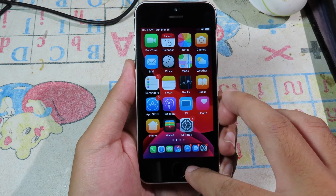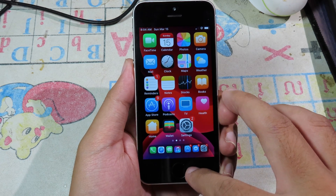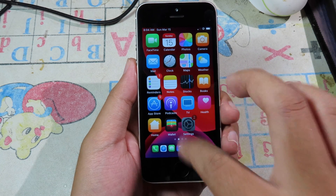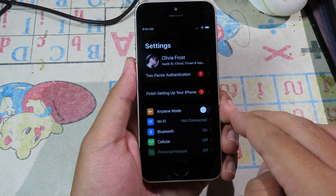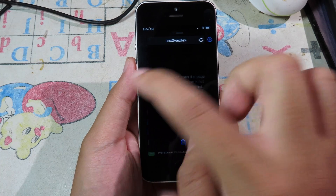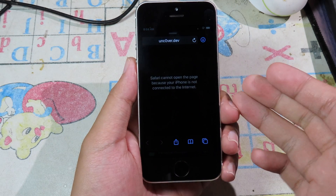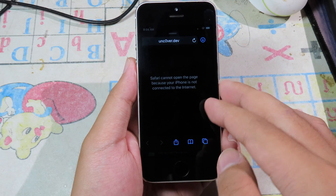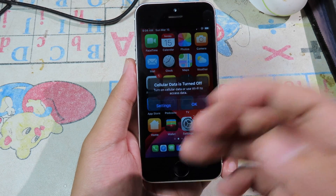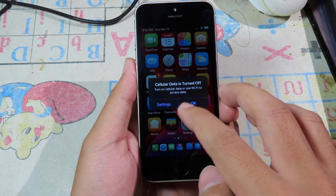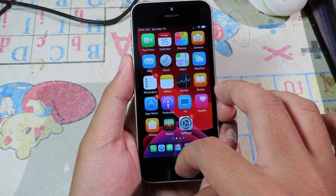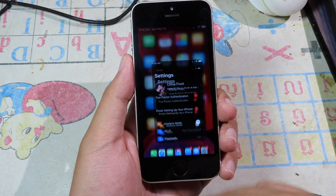You can also use the slide over feature, which allows you to run two apps at the same time. For example, when I go to Settings, I can swipe from the edge of the phone to the left and another app pops up — which is Safari. When you want to go back, just tap on the home screen. This is a feature we can get from the iPad.